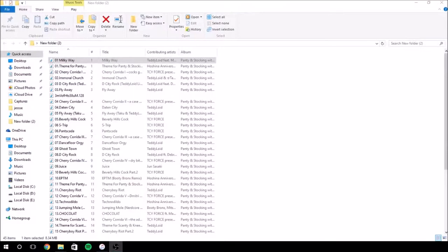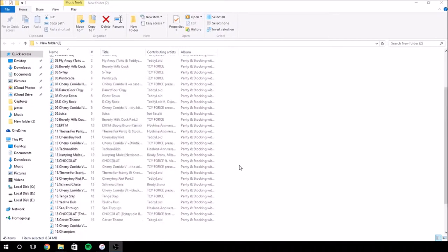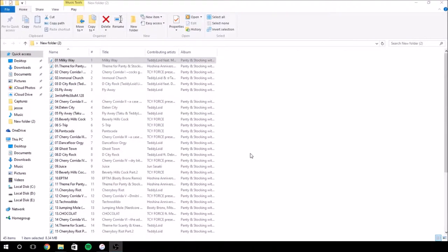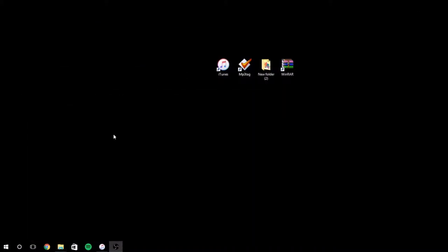Hey guys, in this episode I'll be showing you how to download Panty and Stocking album songs over here. It doesn't have to be specific to just them or the show. You can do anything here, but whatever the case is, these are the programs you'll need.